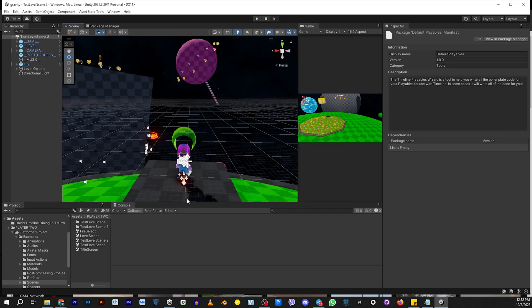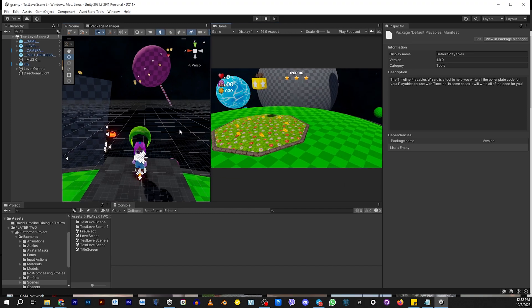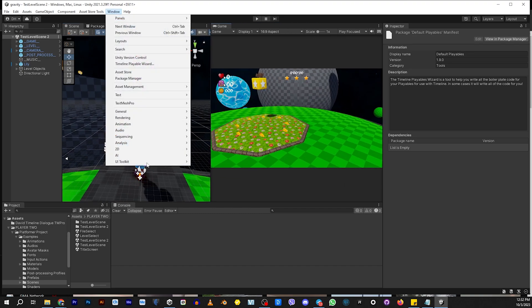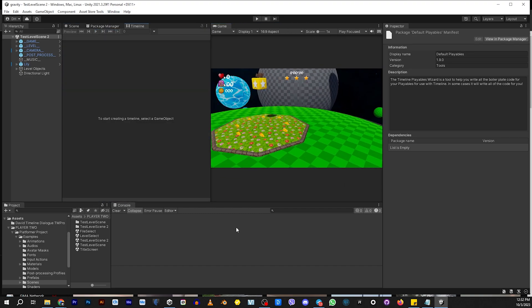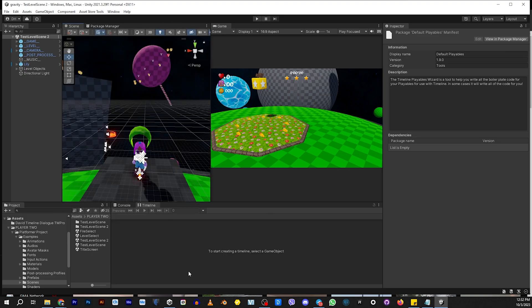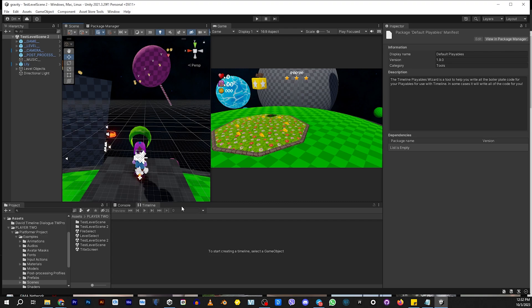So now that we have this, we're going to need to open up our timeline. So go to window, go to sequencing and go to timeline. And then go ahead and drag that down here so you can see your timeline. But you can see we have nothing here. It's blank.